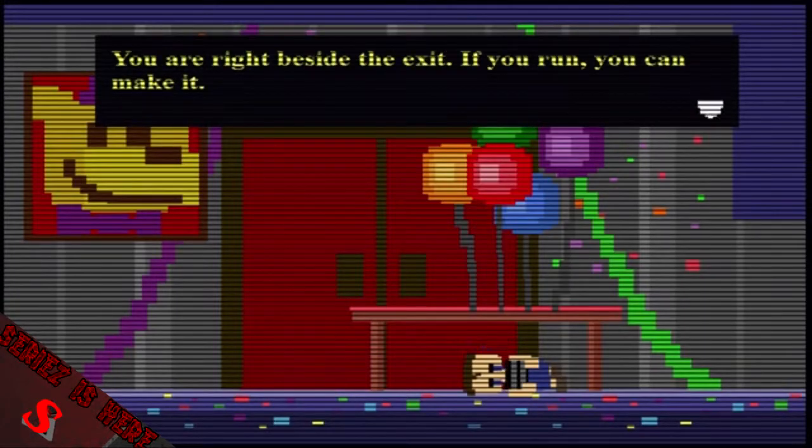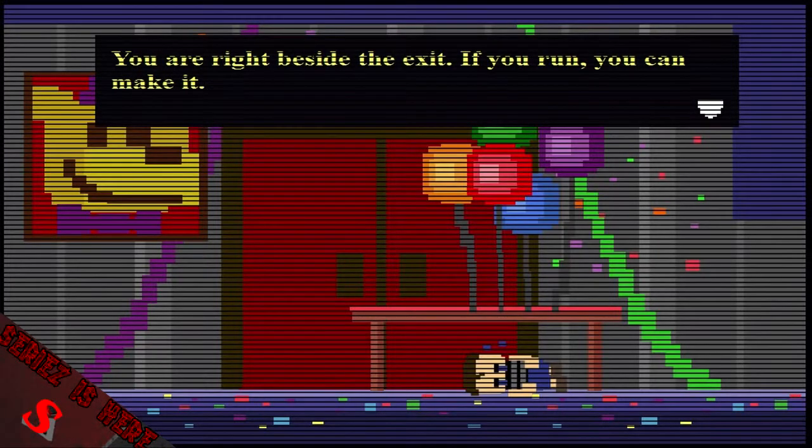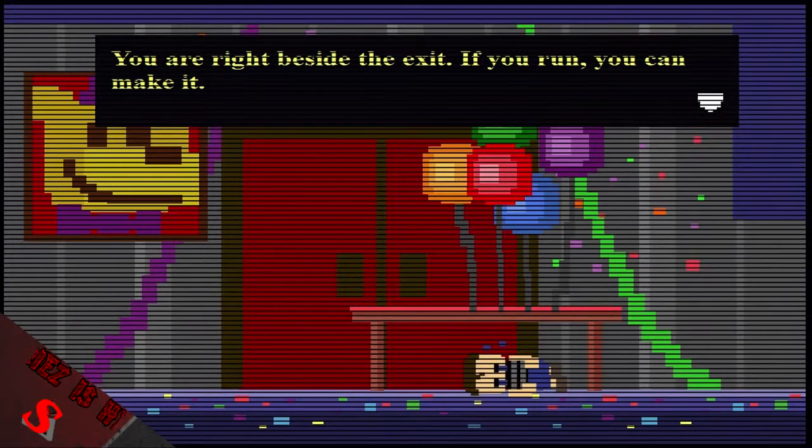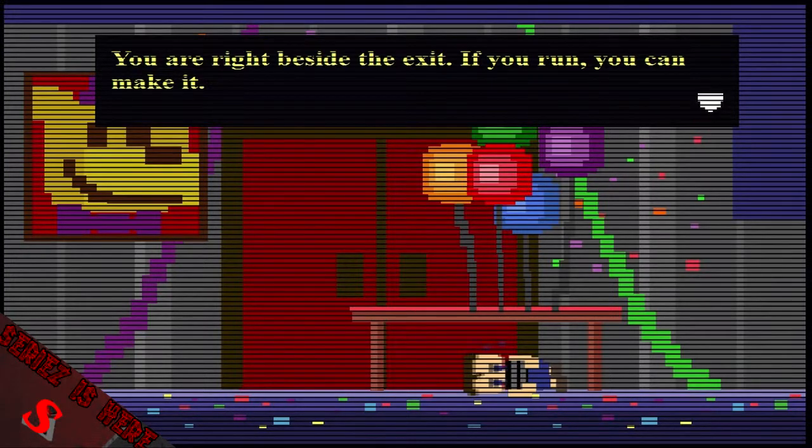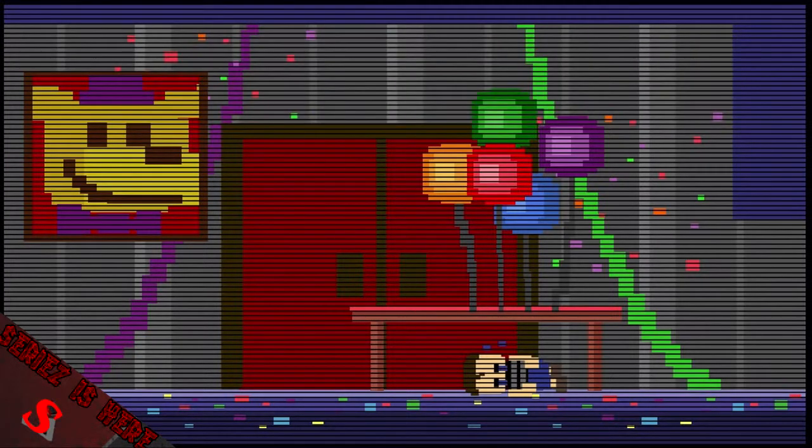What's up guys, Serious here bringing you another commentary. Today's topic is Five Nights at Freddy's or FNAF.